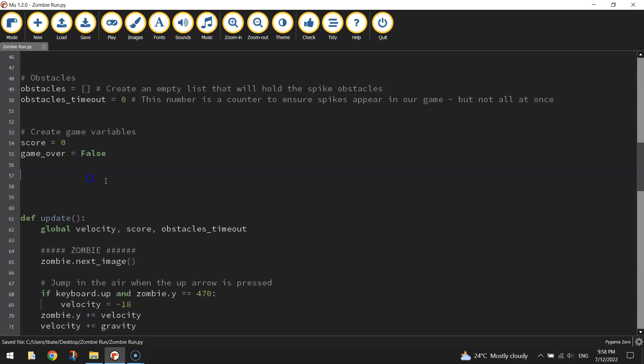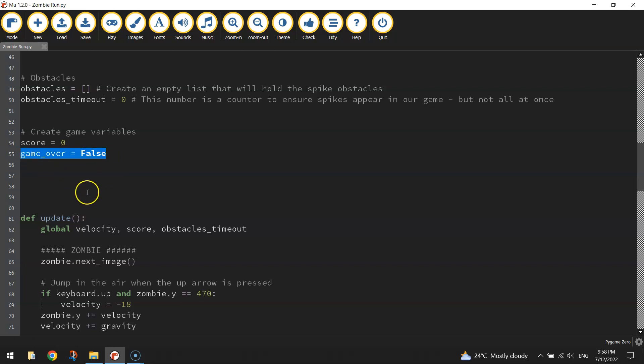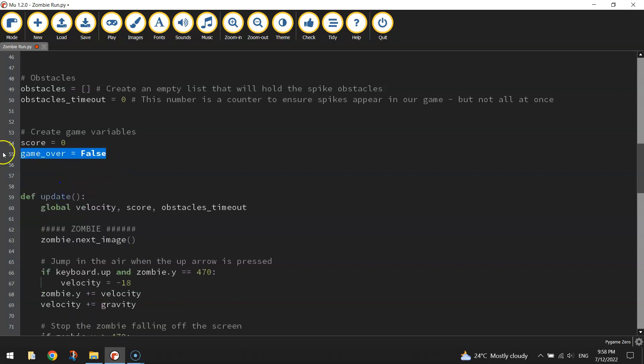False has a capital F — just be aware of that. That is basically saying when we run our game, that variable game_over is set to False, meaning our game is not finished yet. Later on when we hit the spikes with our zombie, that variable game_over needs to change to True, which means our game has finished and it's going to trigger some other events to occur. So we've just created that variable called game_over.